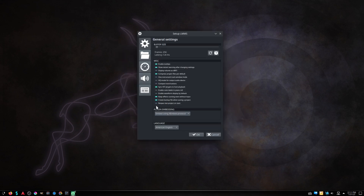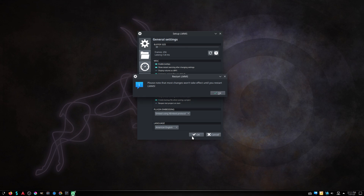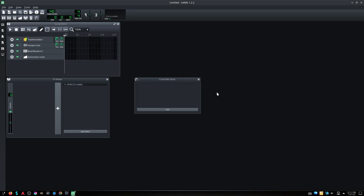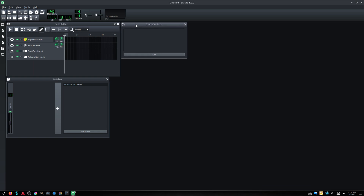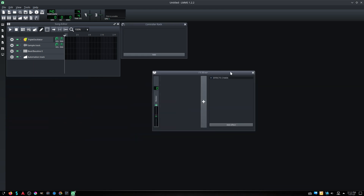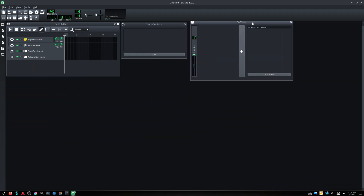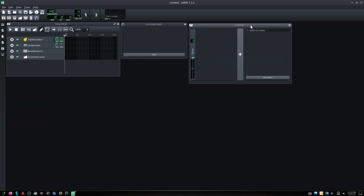LMMS is a digital audio workstation application program. It allows music to be produced by arranging samples, synthesizing sounds, playing on a MIDI keyboard, and combining the features of trackers and sequencers.